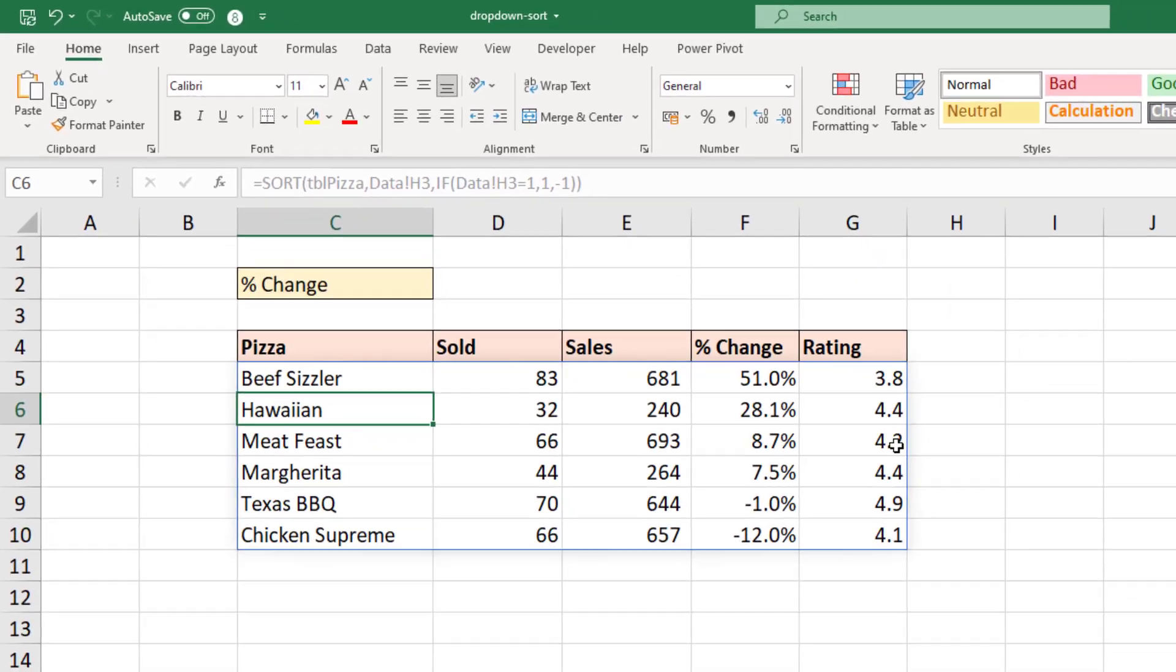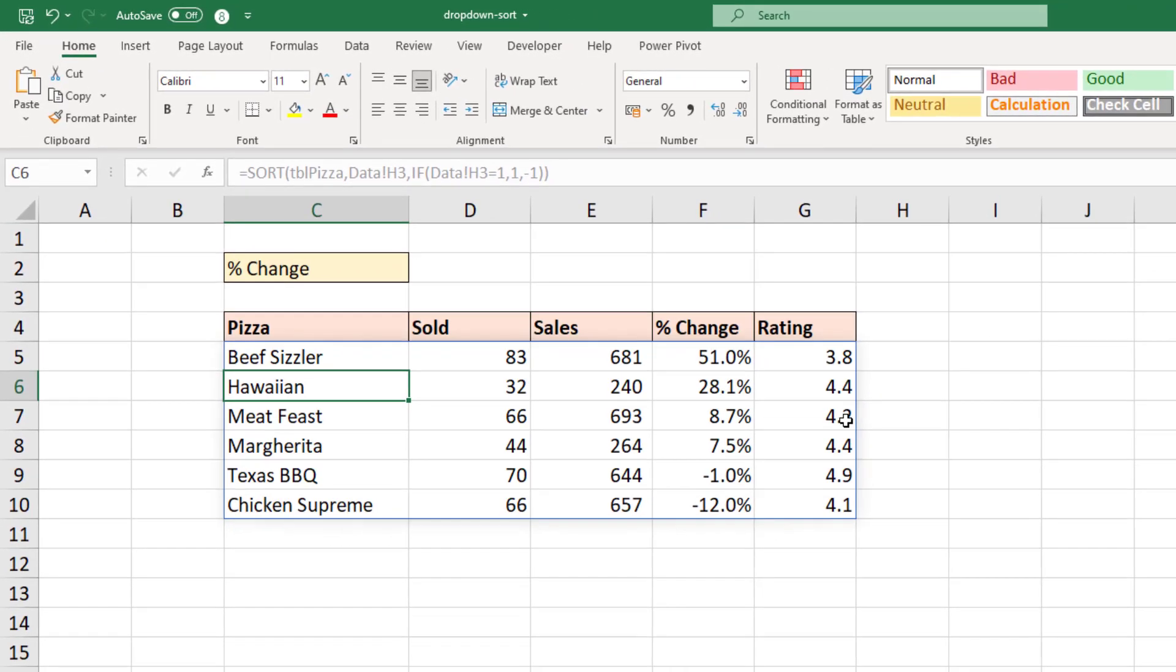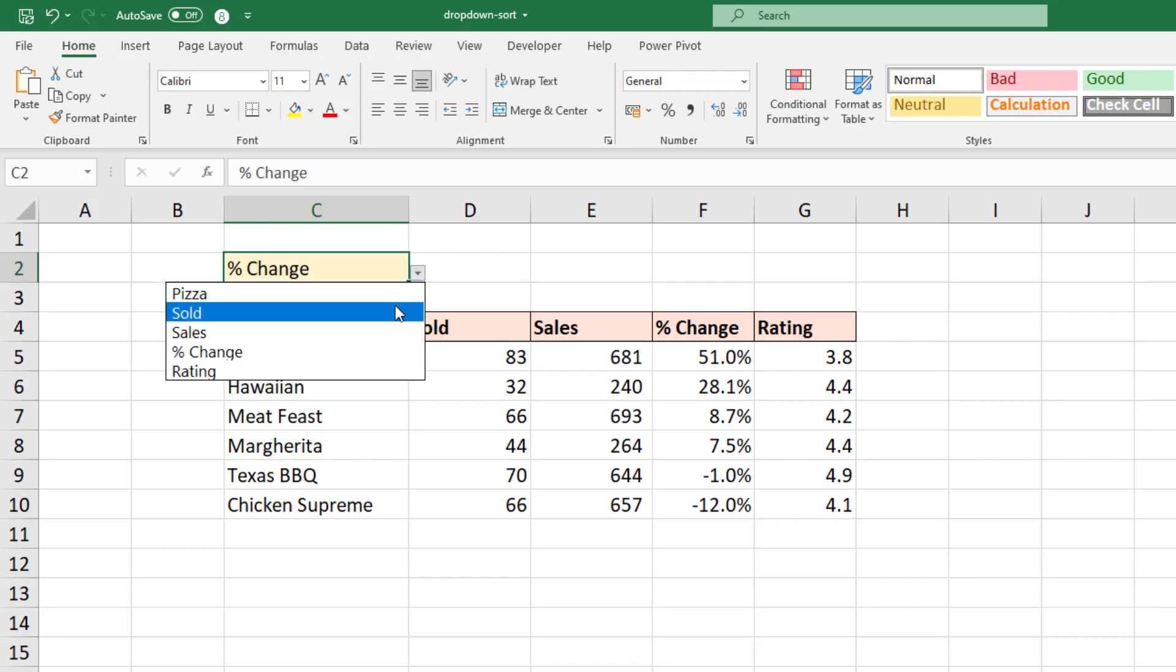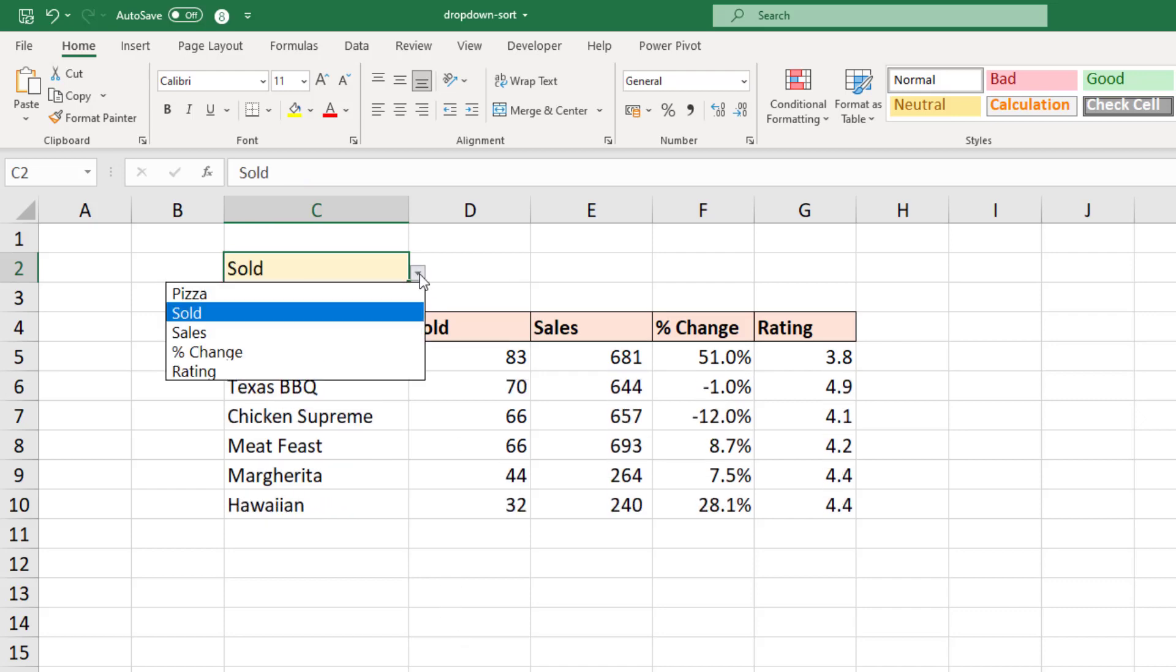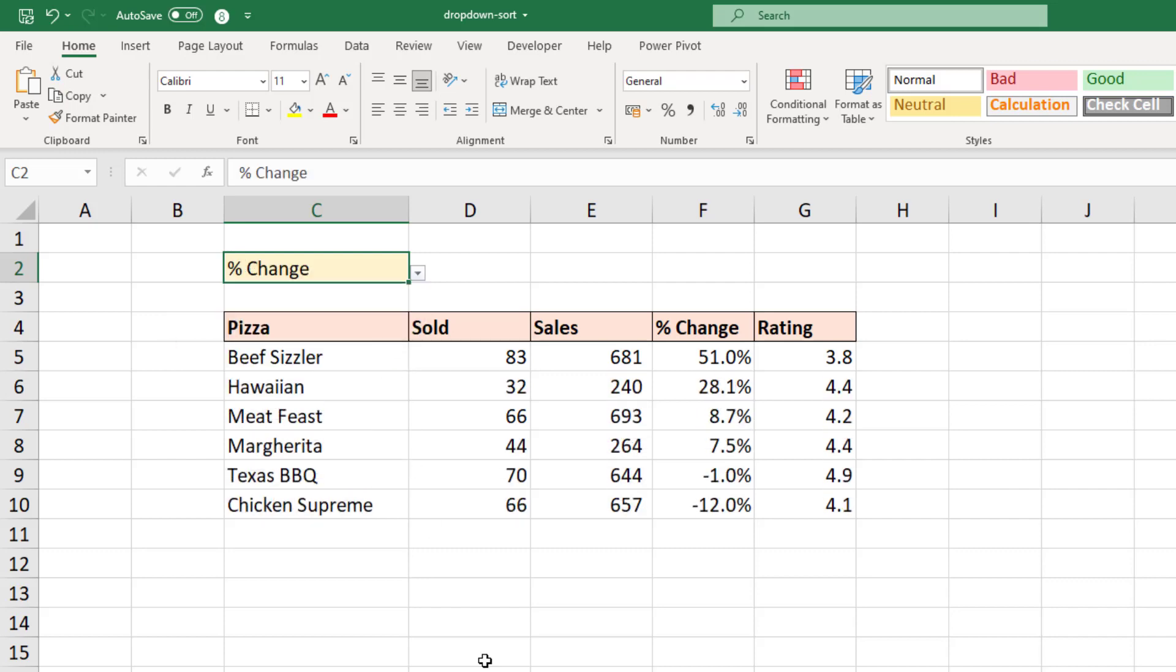So using my drop-down, choosing sold, it orders it by the sold column. Choosing percent change, it orders it by percent change.